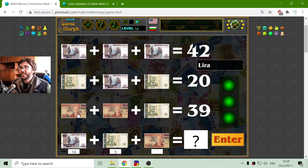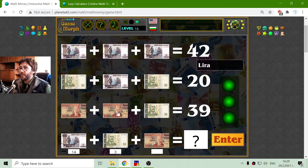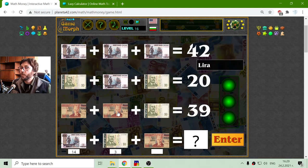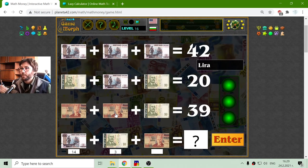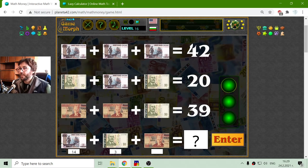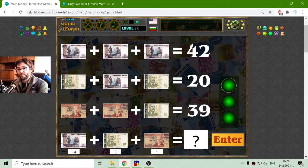And in the third row, I have the lira. This exact lira, I think, is a Turkish currency, but I think a lot of Middle East countries use some kind of liras. 39 minus 3 is 36 divided by 2 is 18.